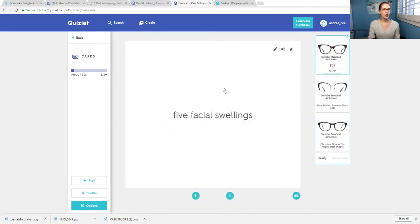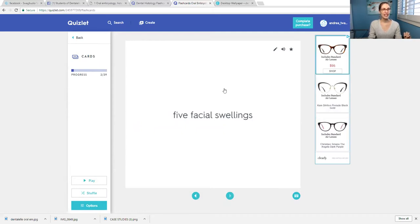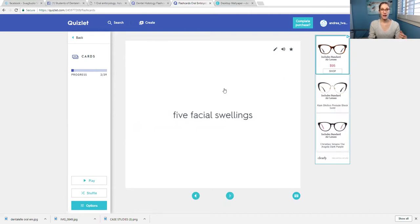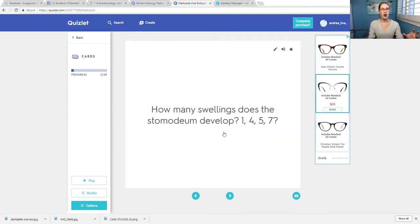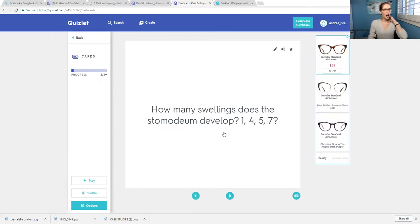You would have to know the five facial swellings. I didn't actually help you with this one because this is something you have to memorize and know. To see the answer, you just click here, and there you go. You have to know how many of those occur.